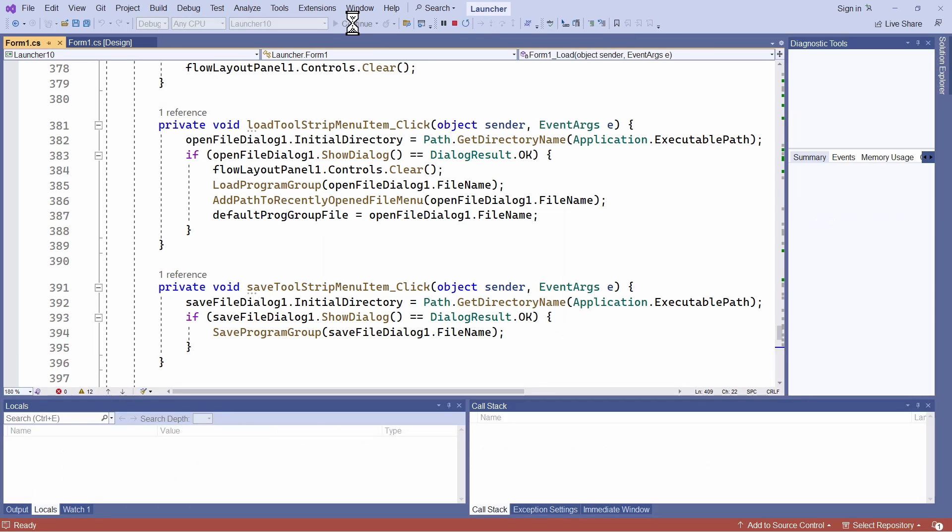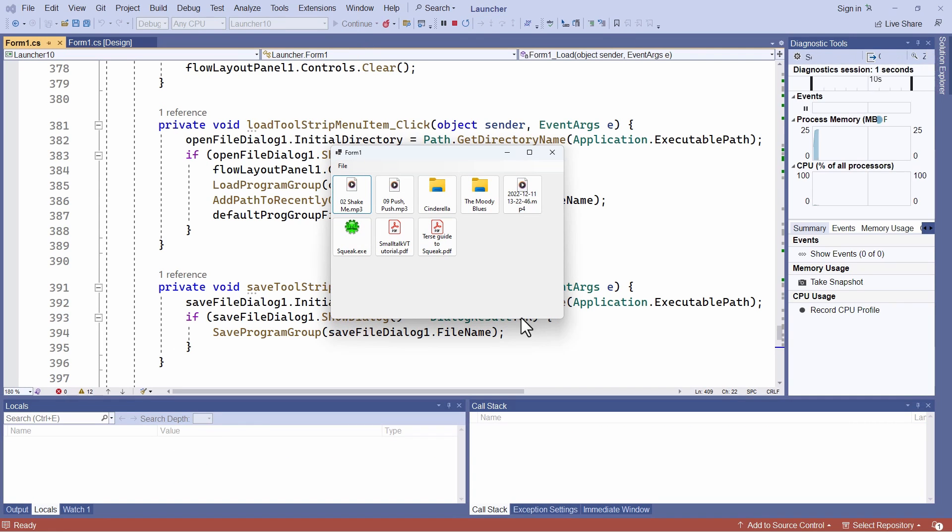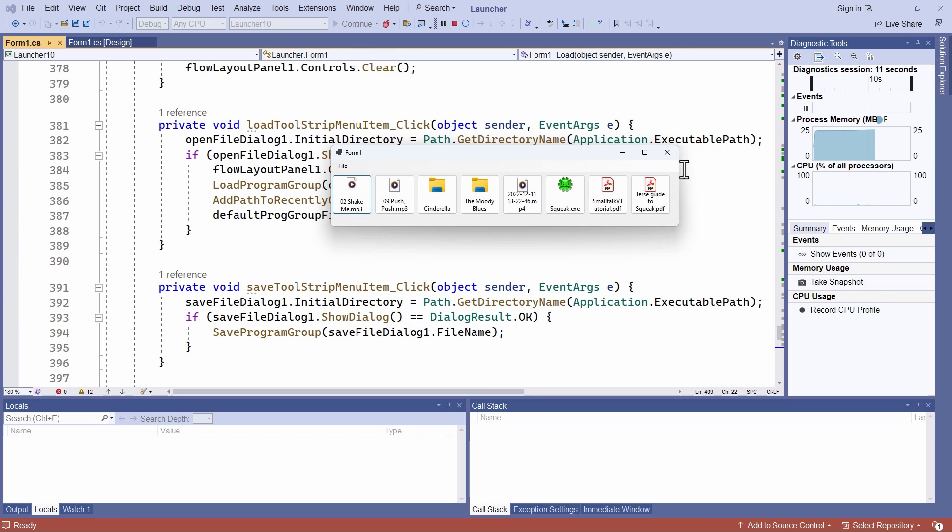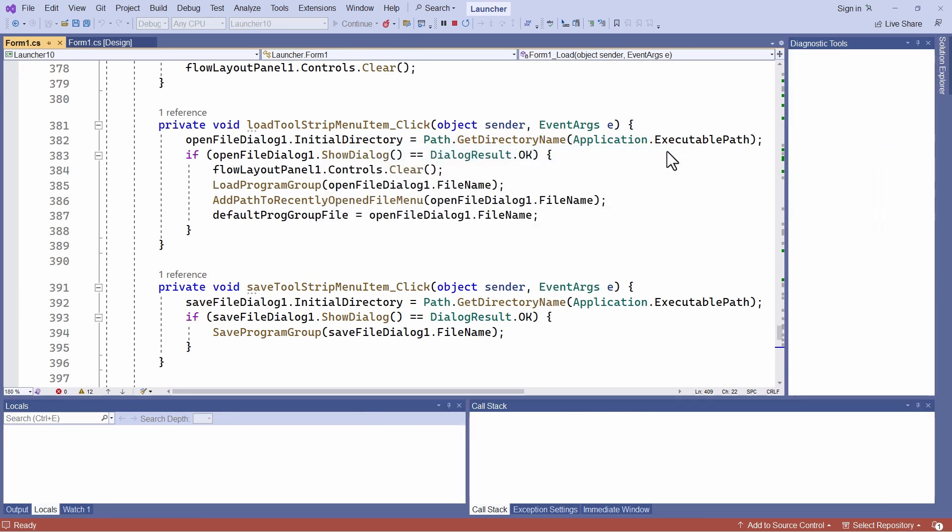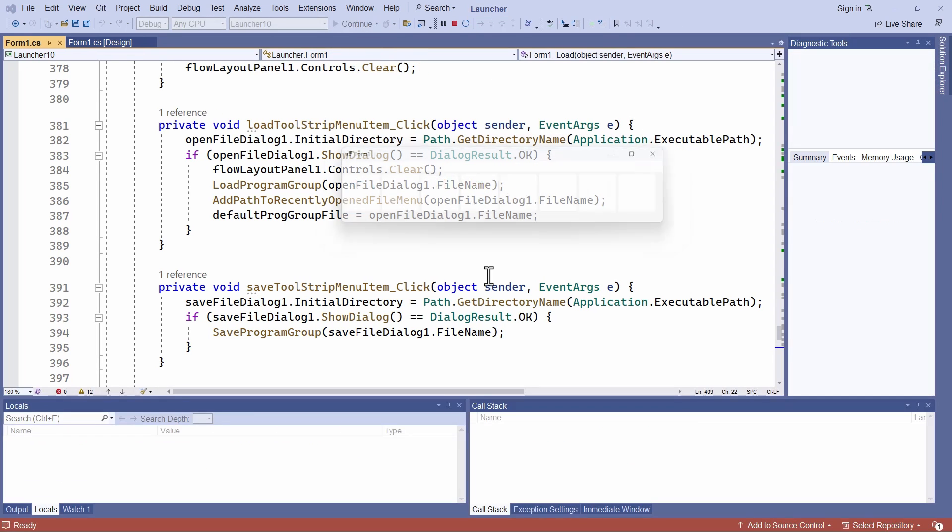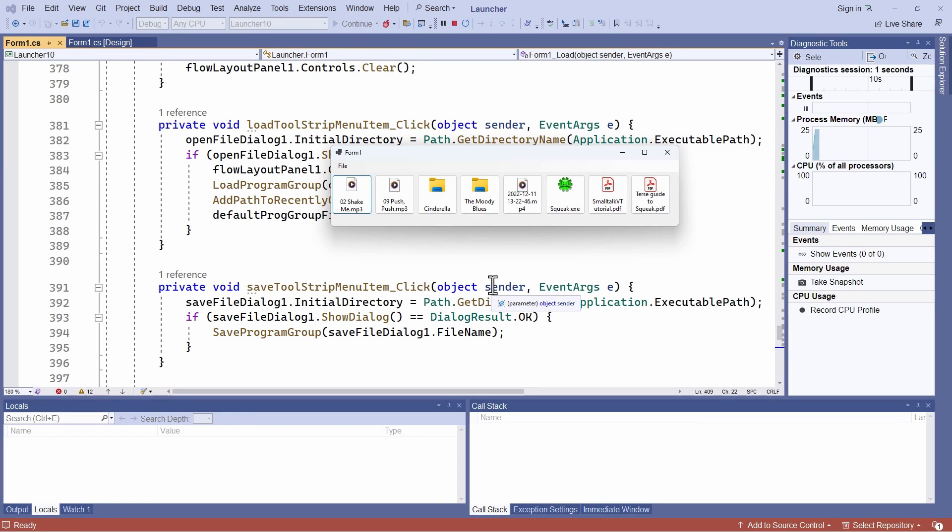And when I run it, you can see each of these buttons in that saved dot txt file. The paths that were saved, a button is created for each of them when I run my application. And they, along with the size and location of the form itself, are restored automatically each time the program is run.